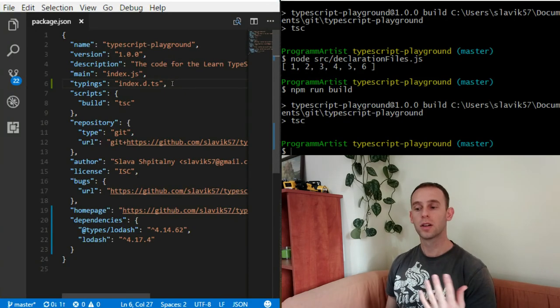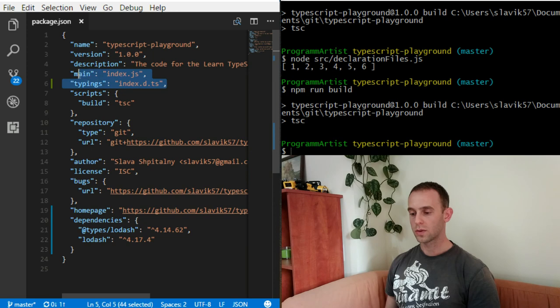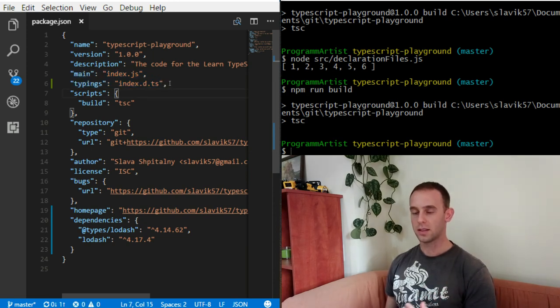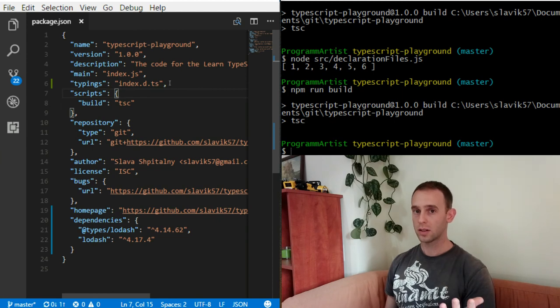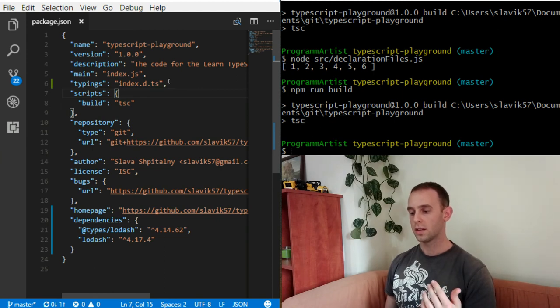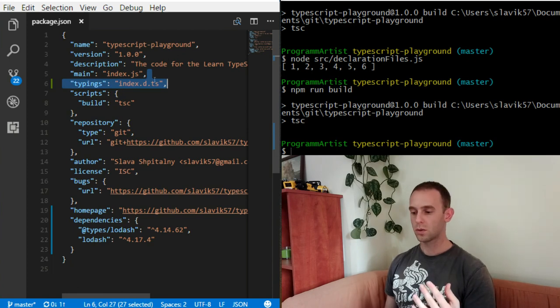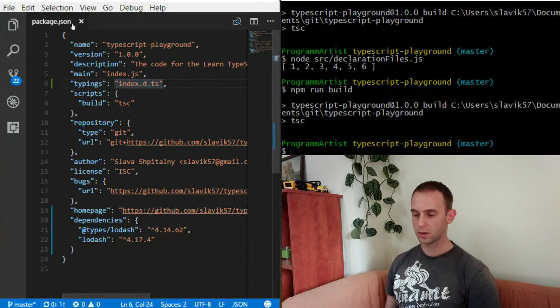TypeScript compiler also knows to search for the default path, the index.d.ts inside the main directory of the module, the same way the node knows to look for the index.js by default.